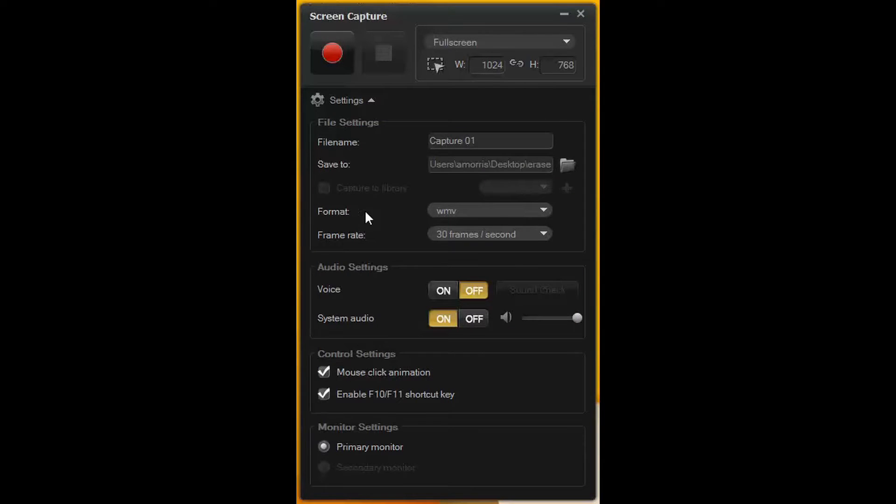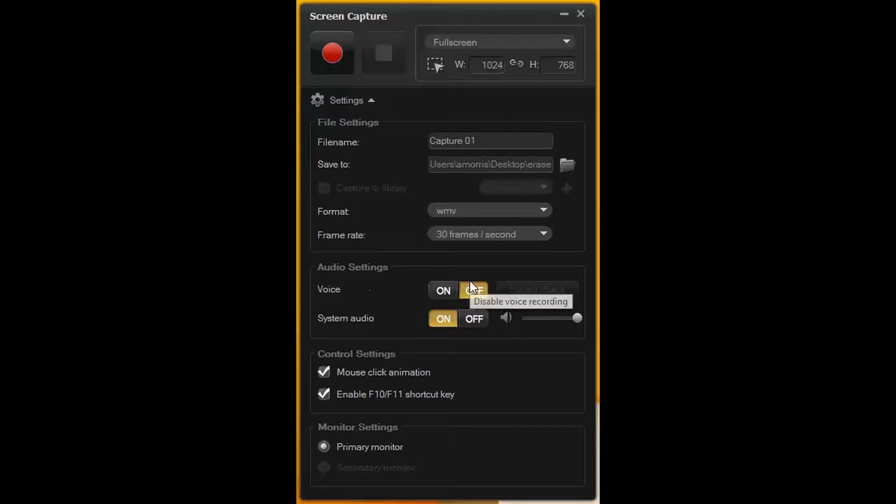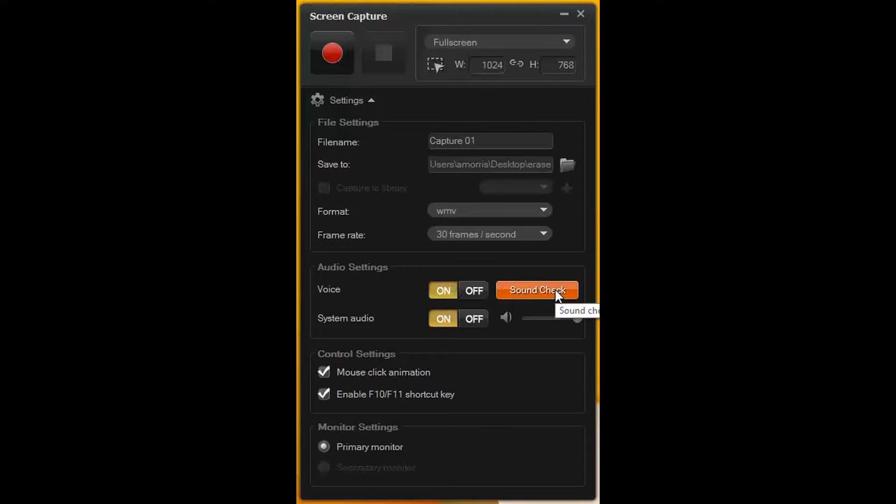The format and frame rate both stay the same. The audio settings, if you wish to record your voice, press the on button next to voice and do a quick sound check to make sure it's working.